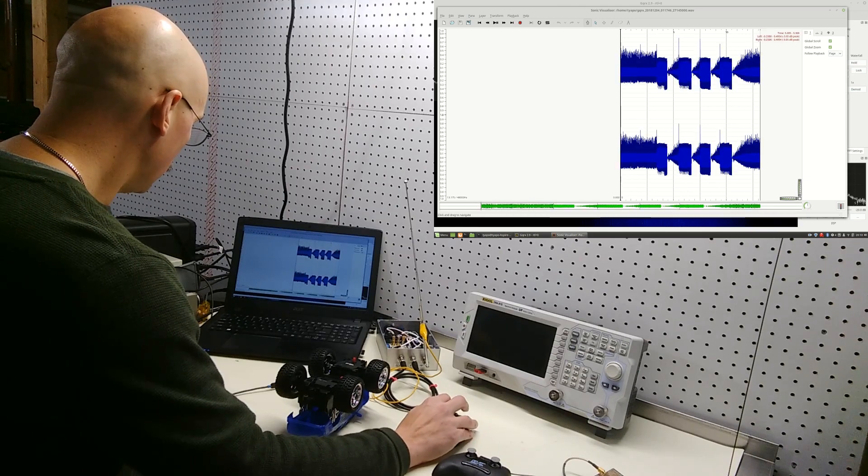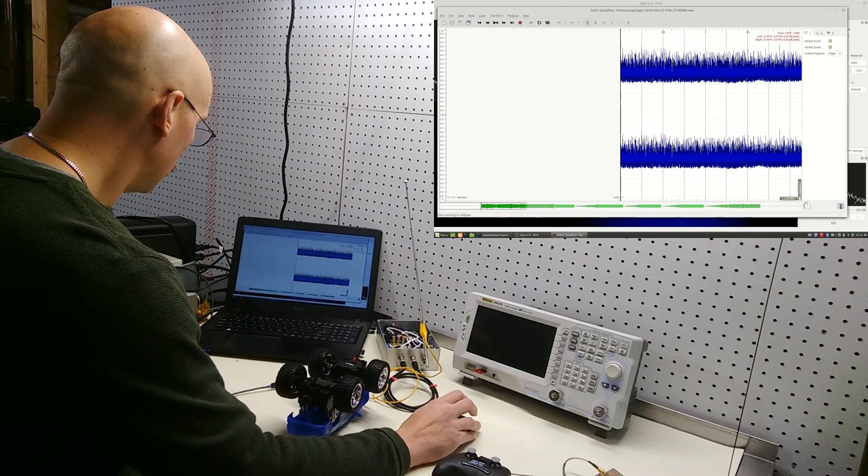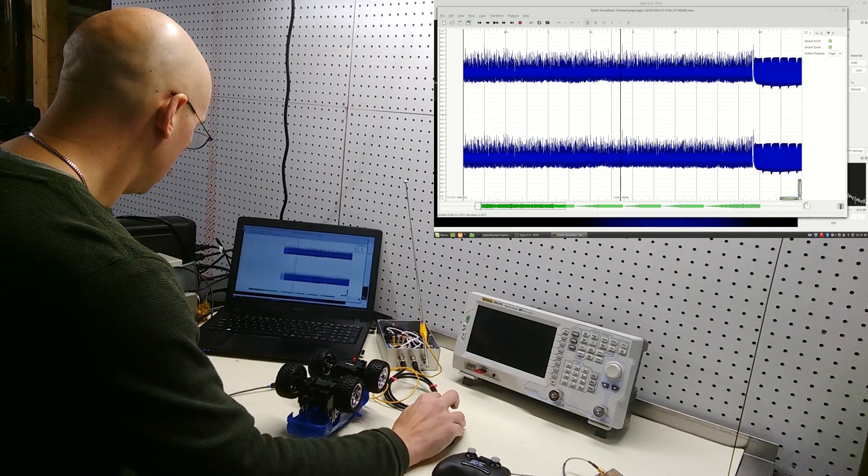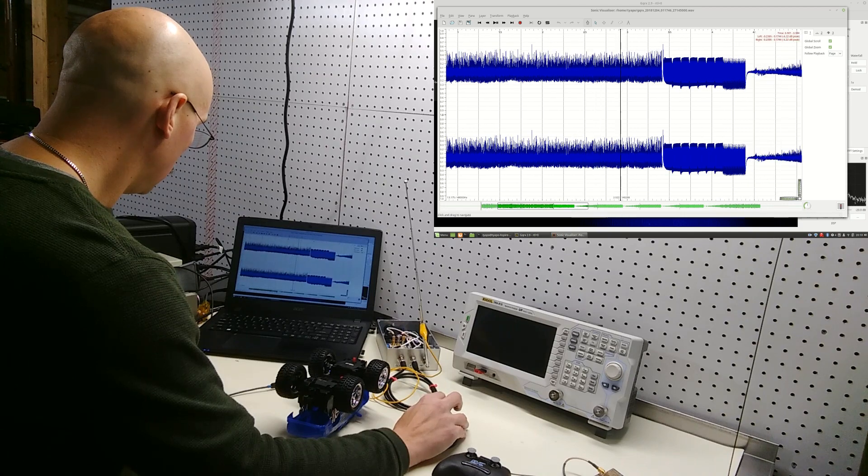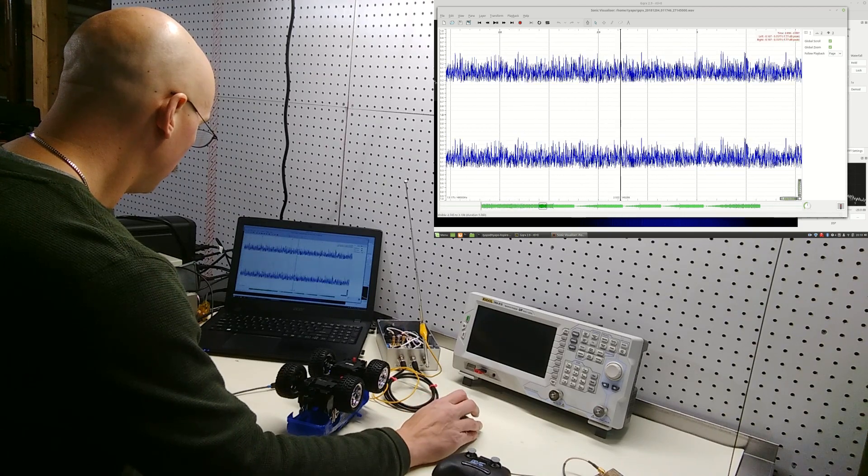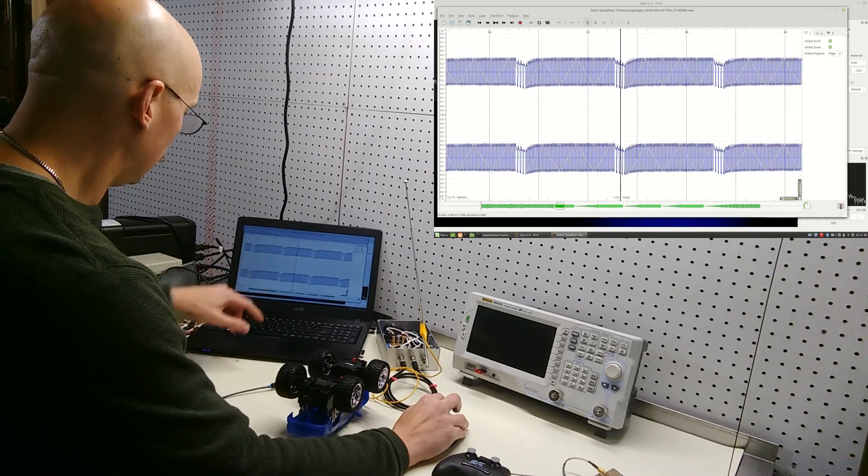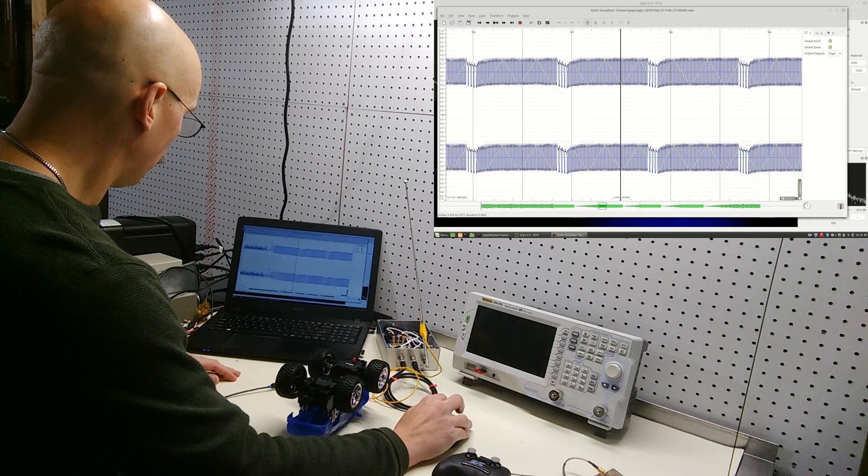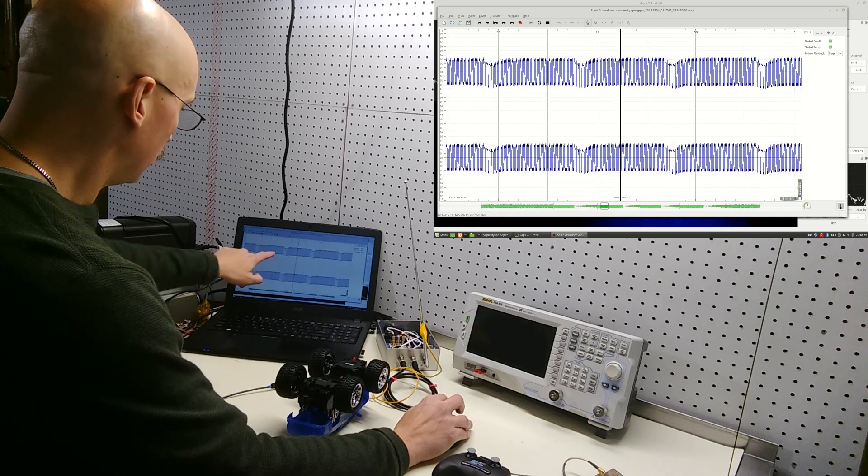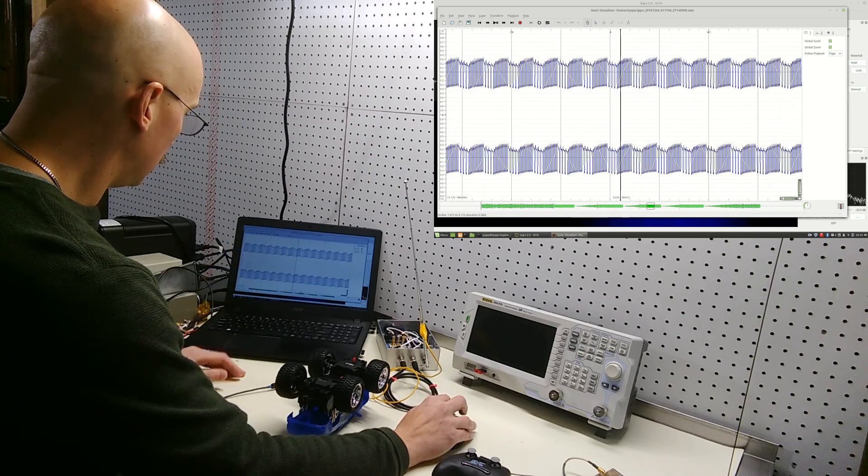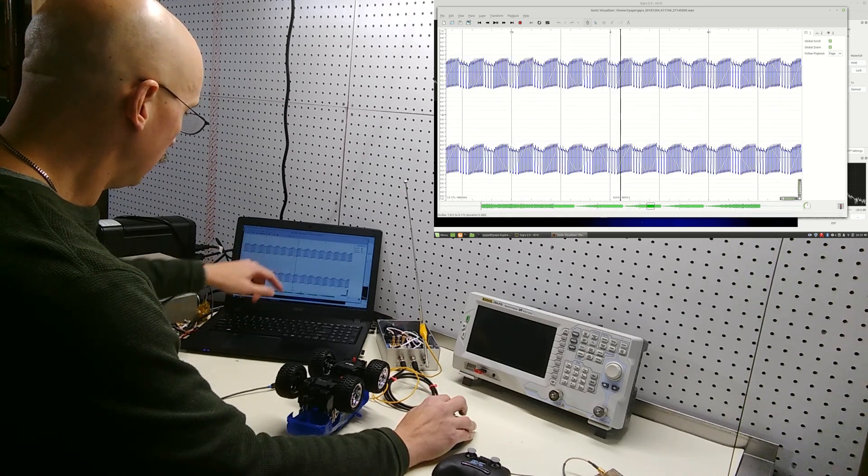And so you can see here, the codes for left, right, forward,